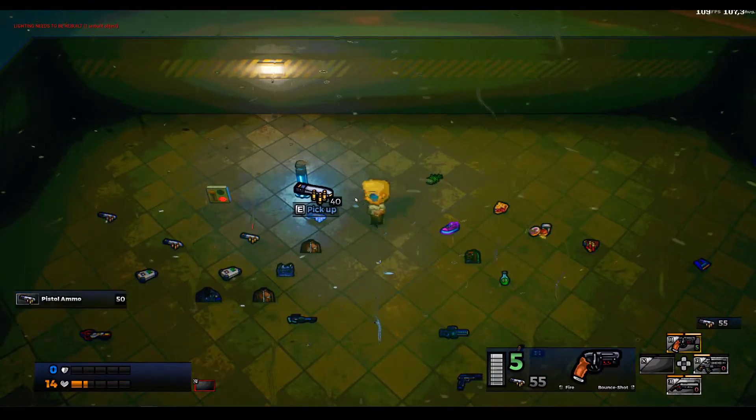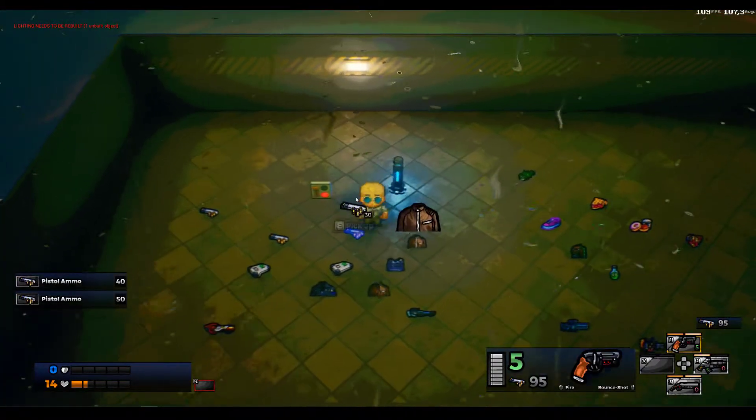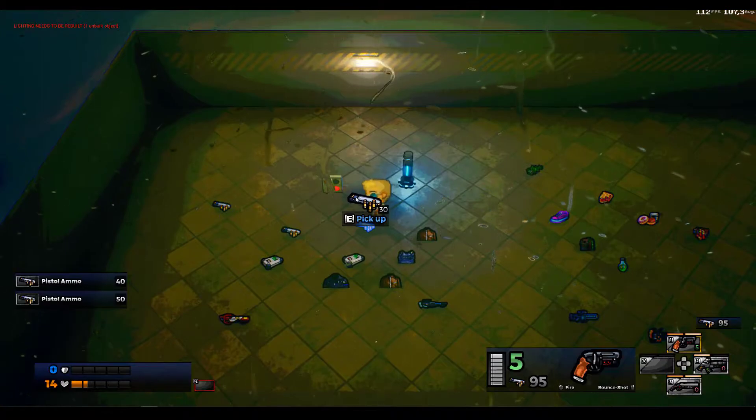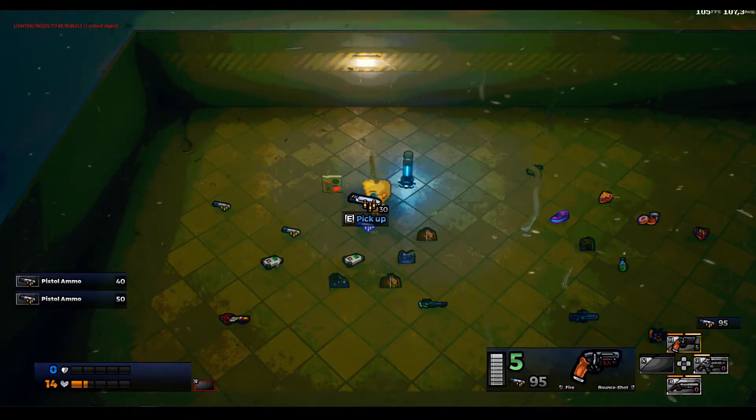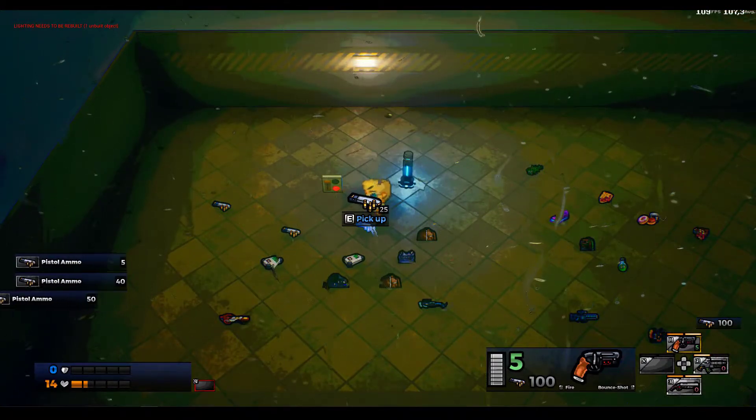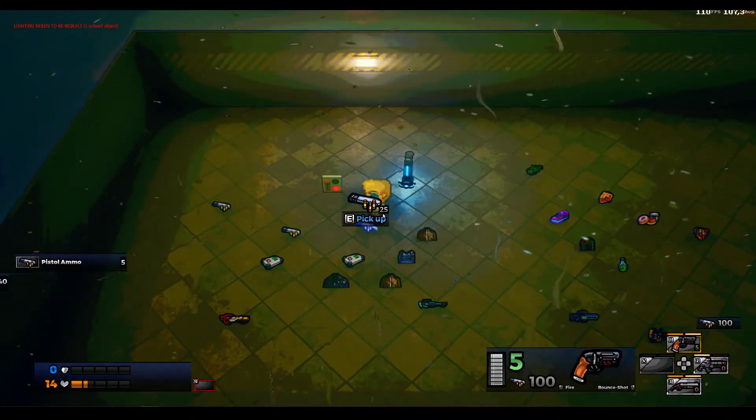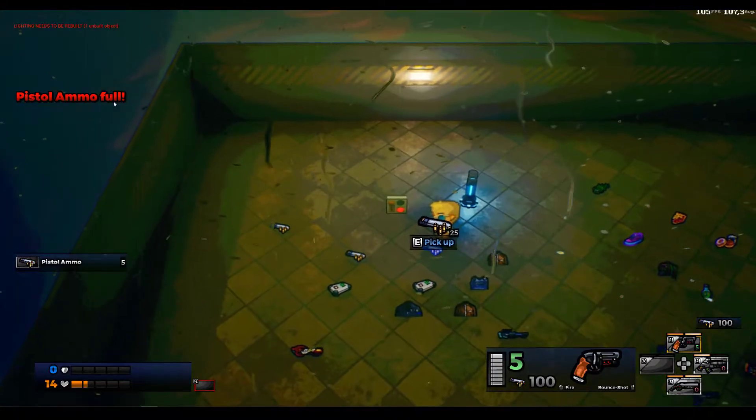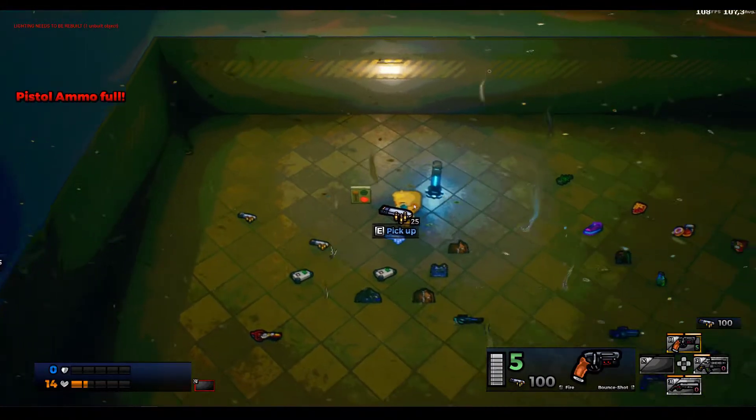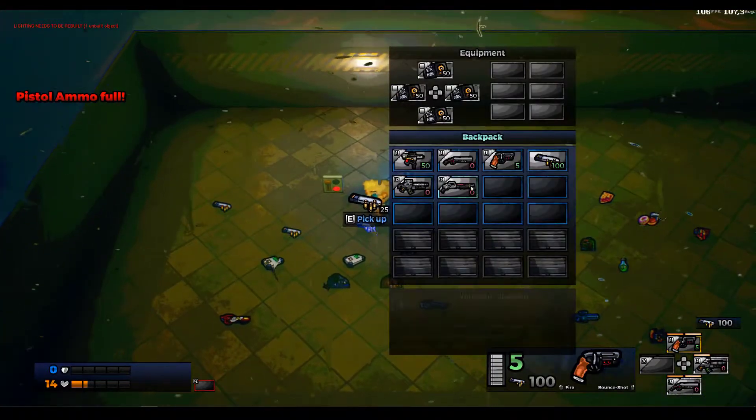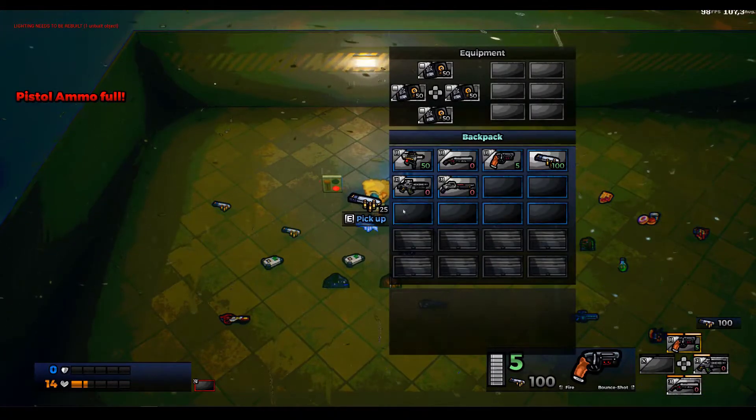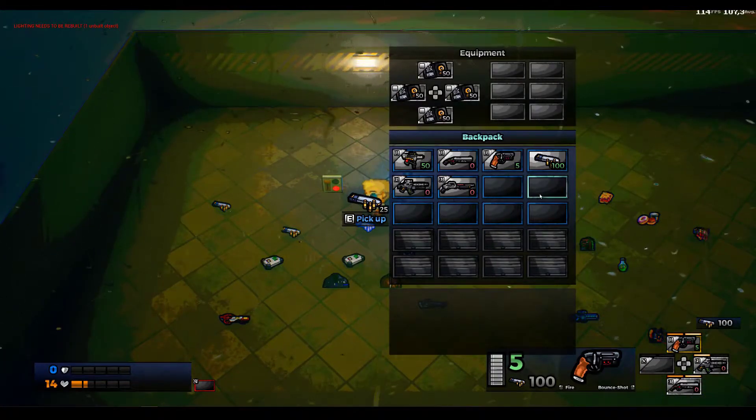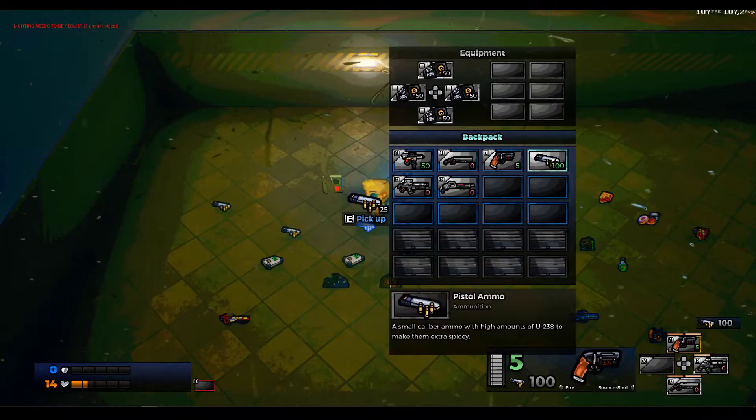I can pick up pistol ammo, and when I hit the limitation, it will just say pistol ammo is full. If I wanted to change the amount the player can carry, I can simply change the stack maximum.